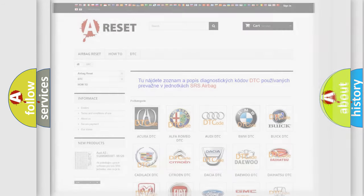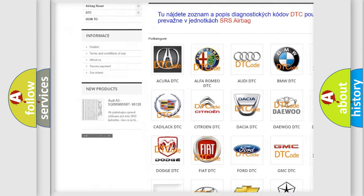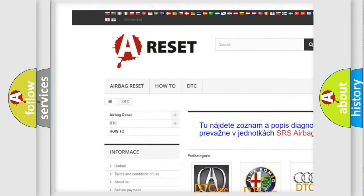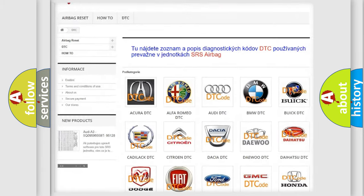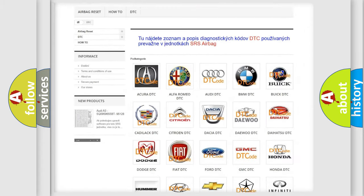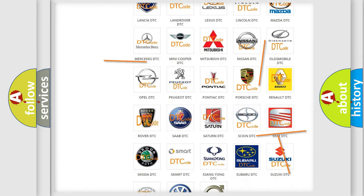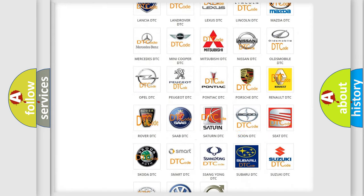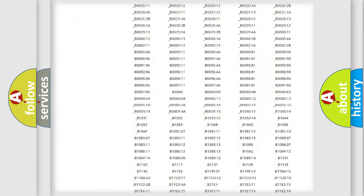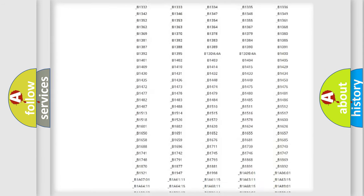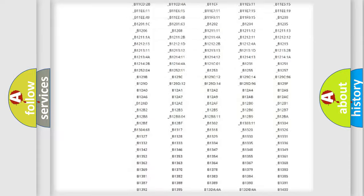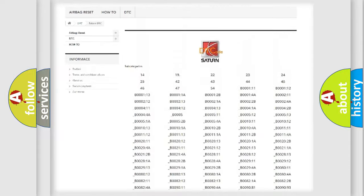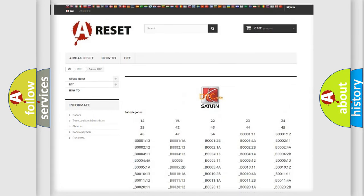Our website airbagreset.sk produces useful videos for you. You do not have to go through the OBD2 protocol anymore to know how to troubleshoot any car breakdown. You will find all the diagnostic codes that can be diagnosed in SAT vehicles and many other useful things.